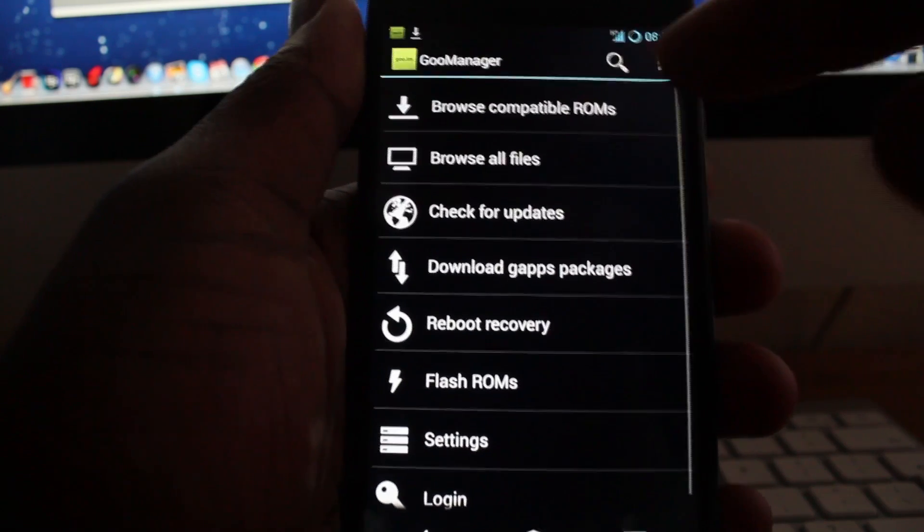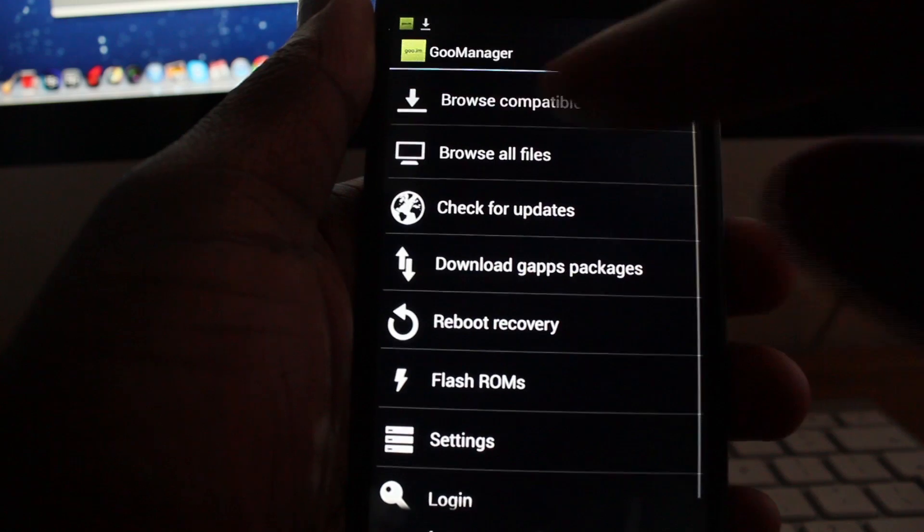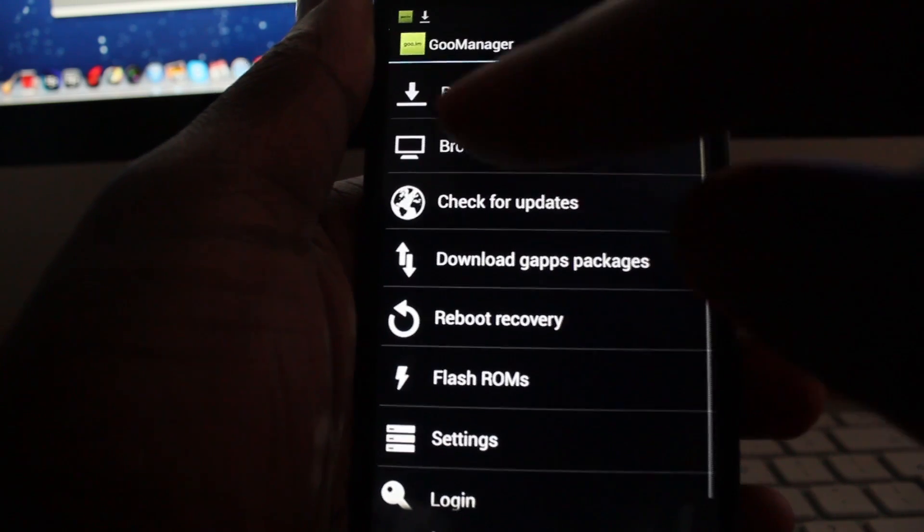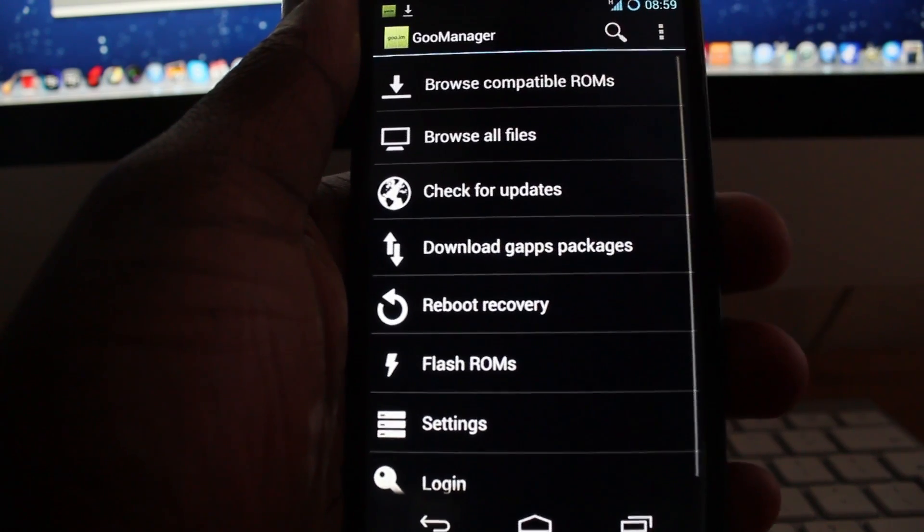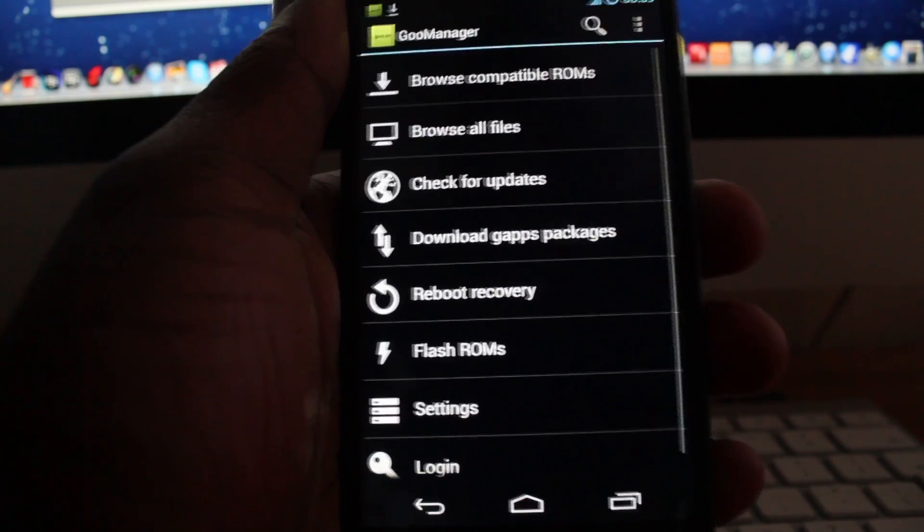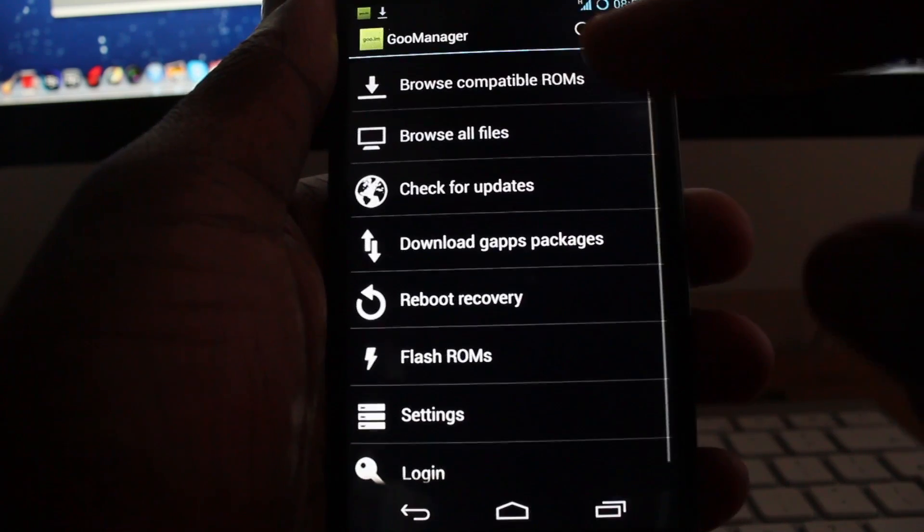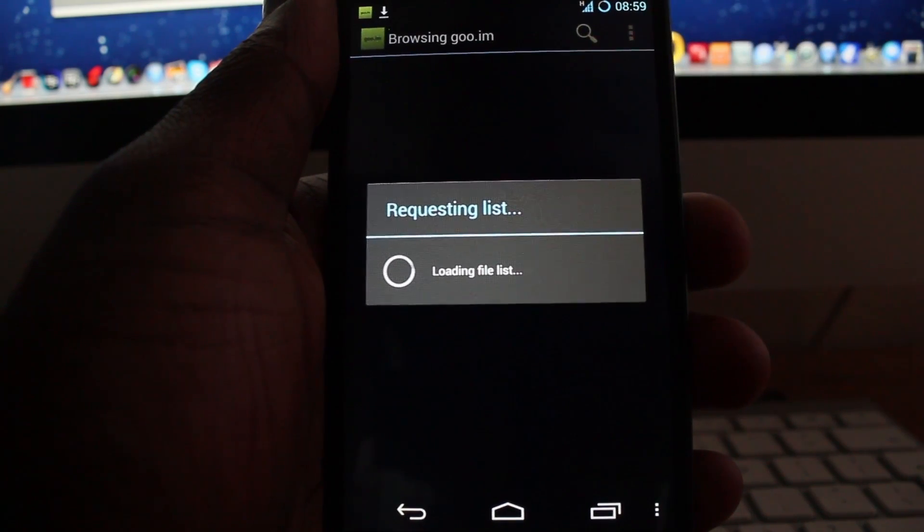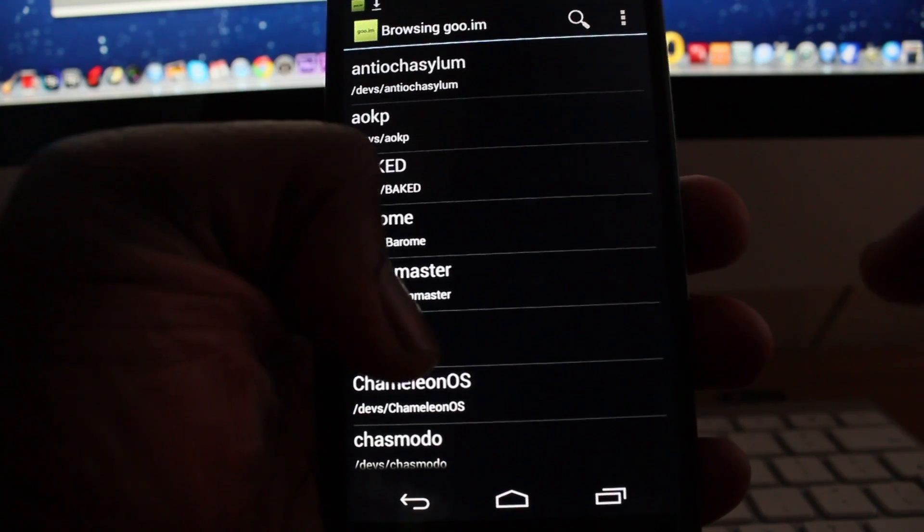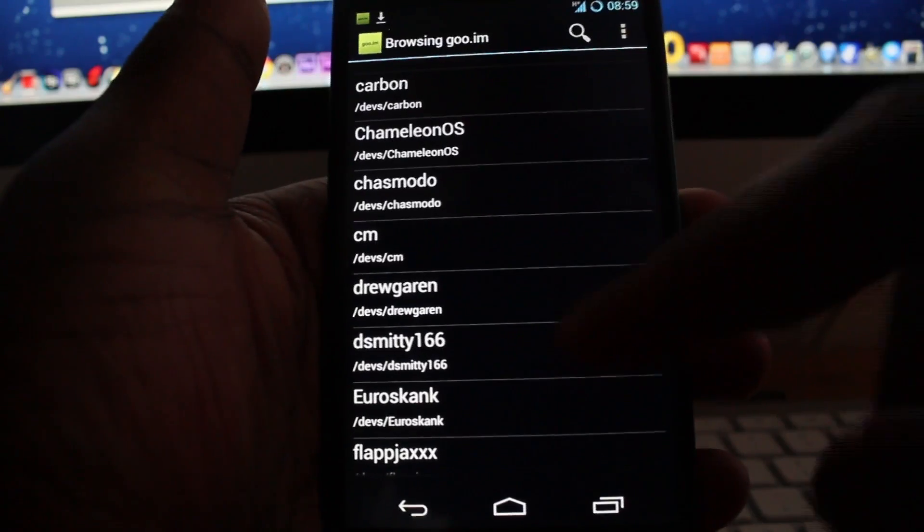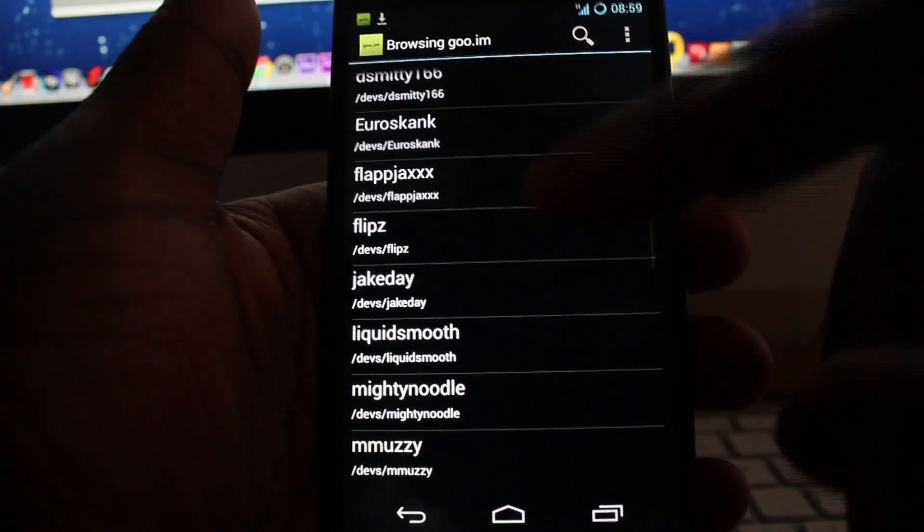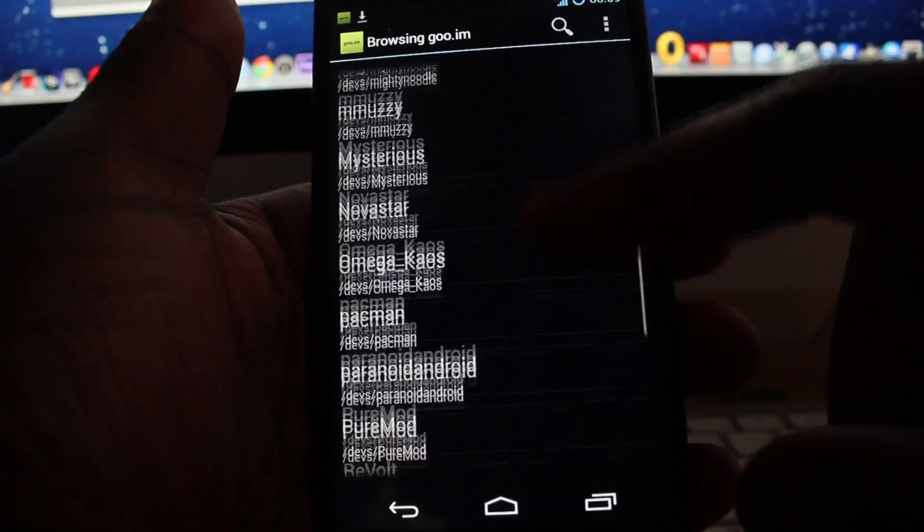Then what you should do is go into Browse Compatible ROMs. You can go into Browse All Files and then you can see loads of ROMs, but if you want the ones that are compatible with your Android phone, I recommend going into that one. So once you go in there, it should bring up a list of ROMs that's compatible with your Android phone. As you can see, there's loads of ROMs that's compatible with my Nexus 4.